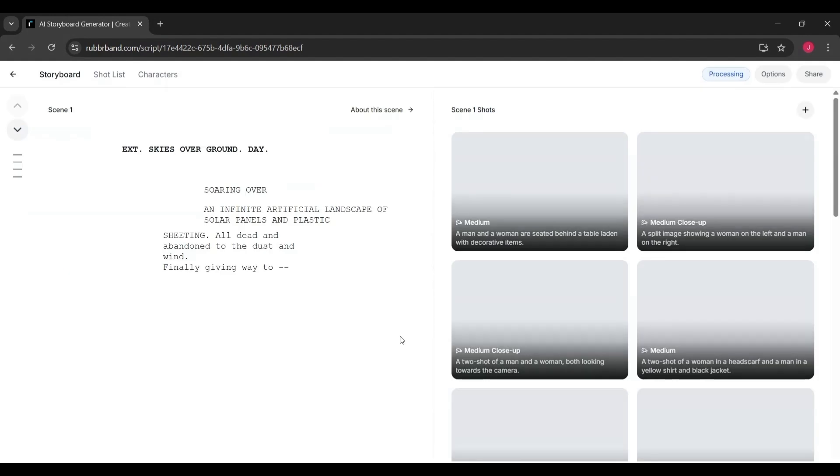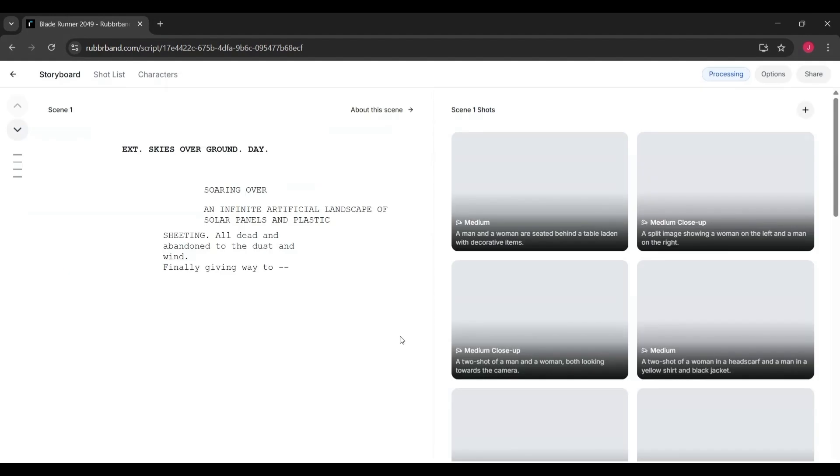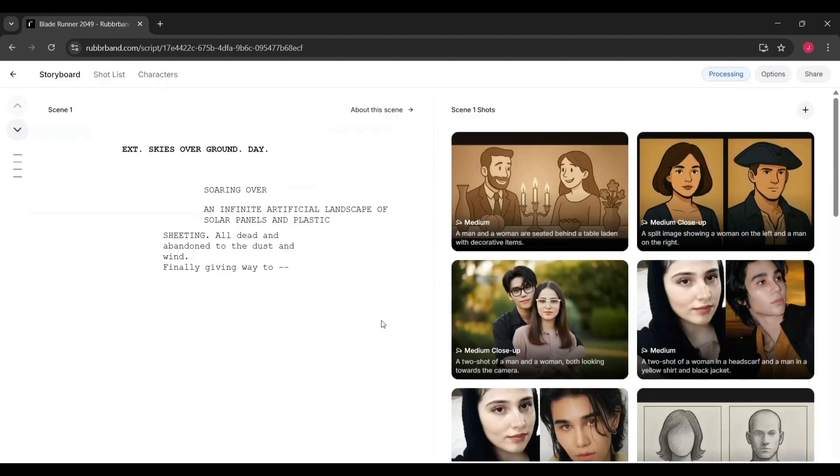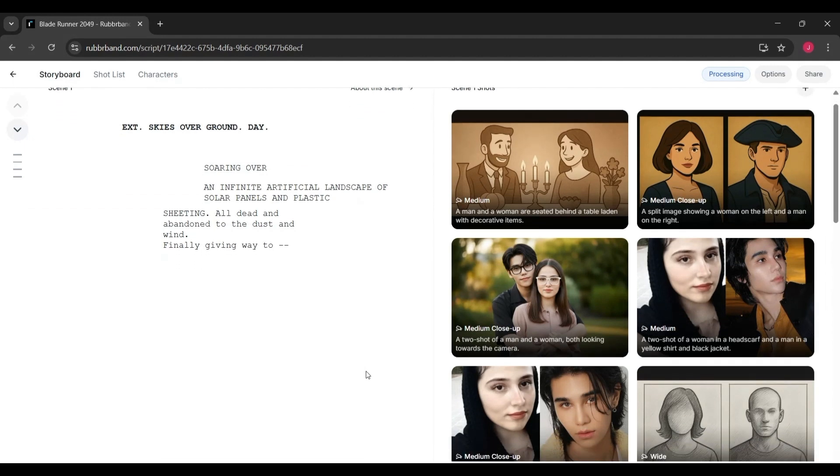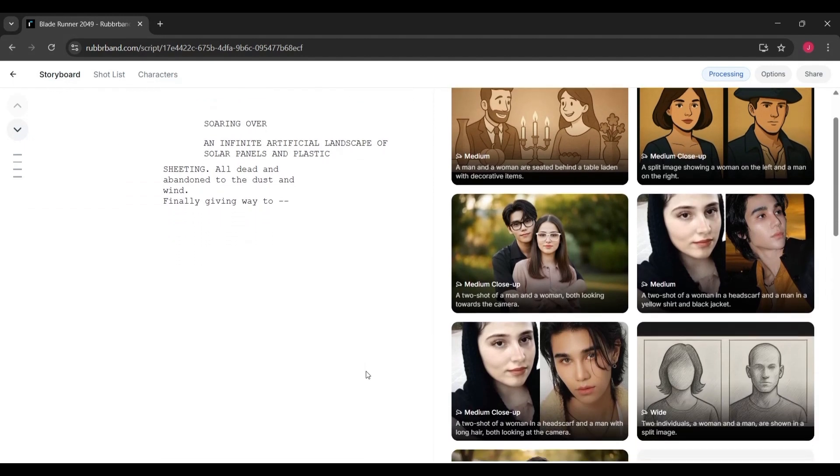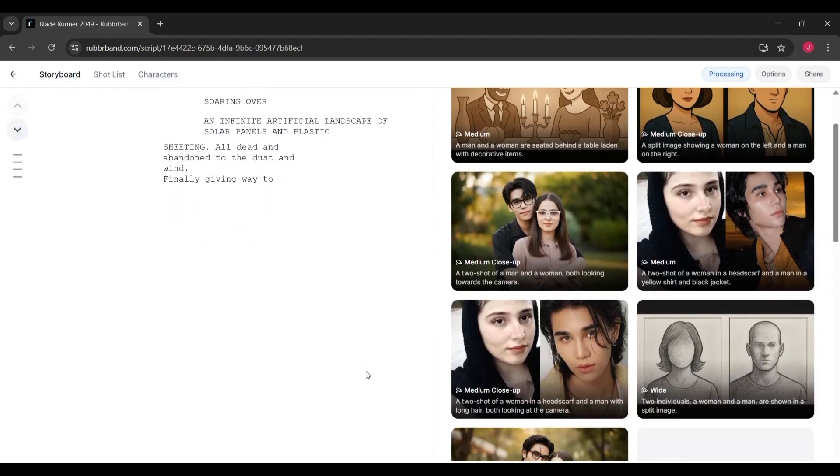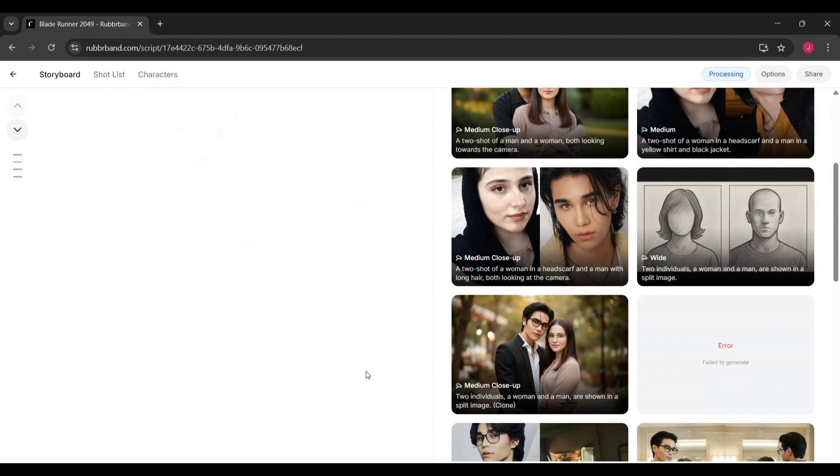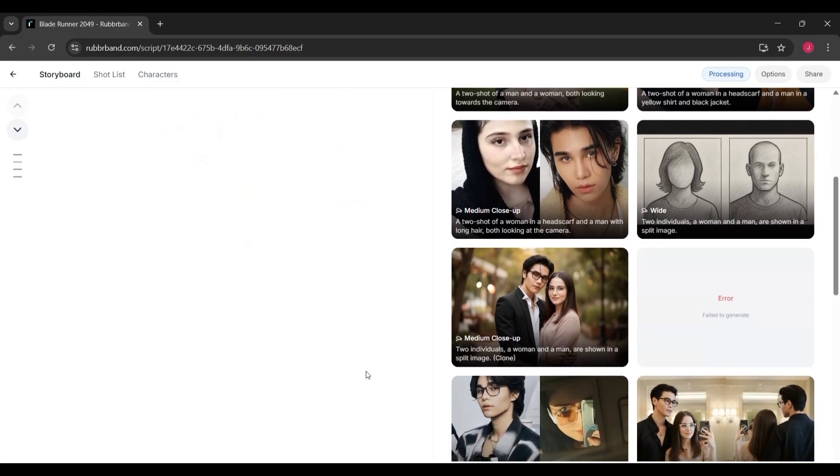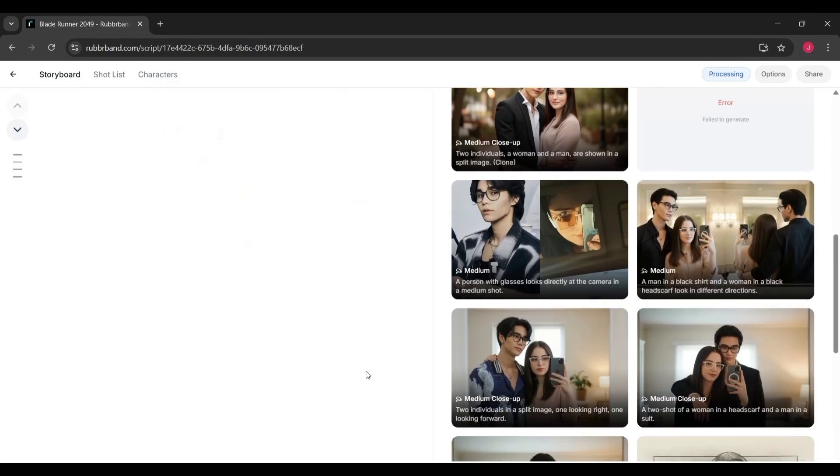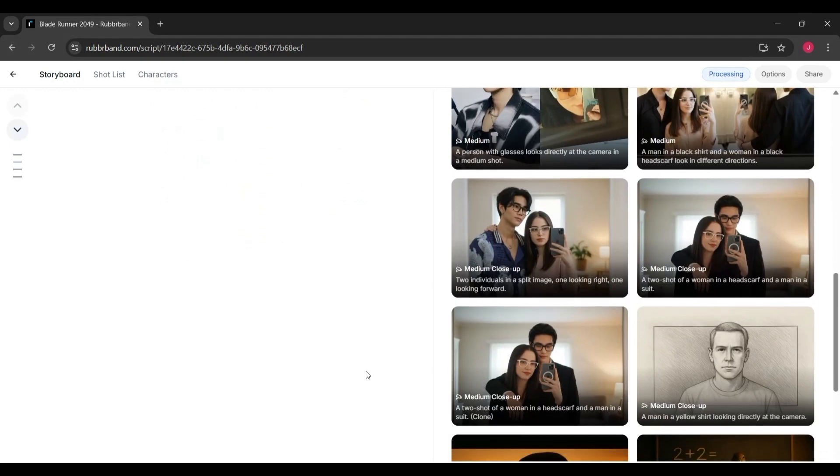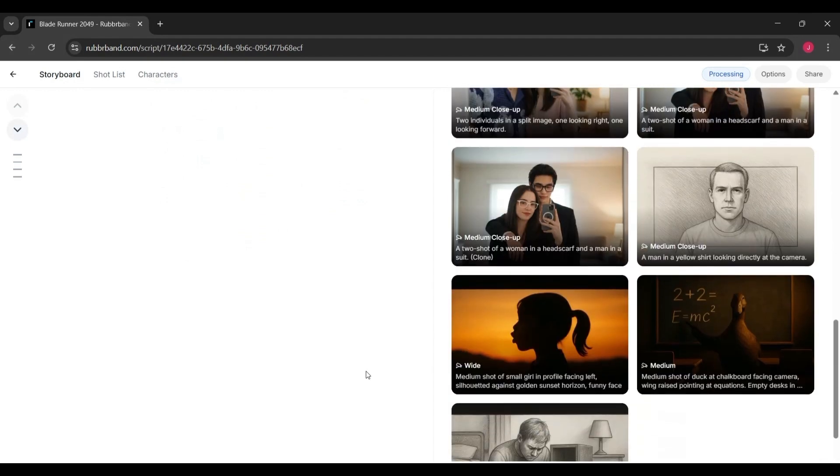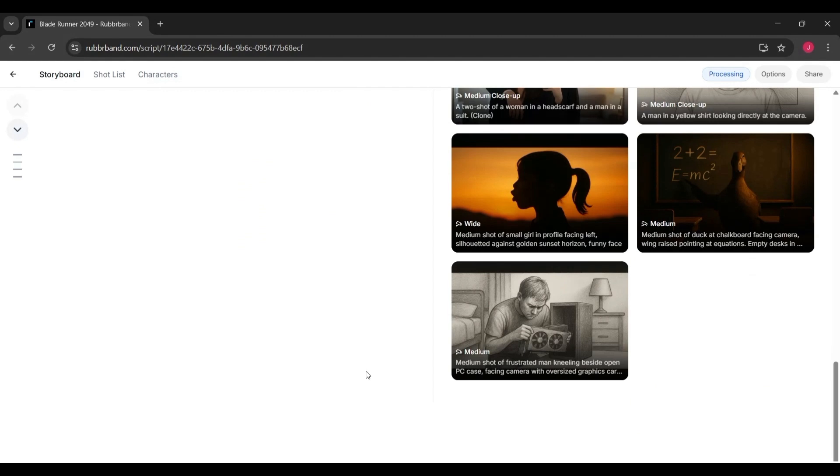On the left side, you can already see a preview of what a storyboard might look like. These black and white frames give you an idea of the kind of cinematic sketches the AI can generate from just a script. It's basically showing you this is what's possible and this is what you'll be working with once you upload your own story.